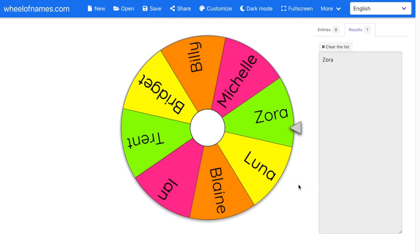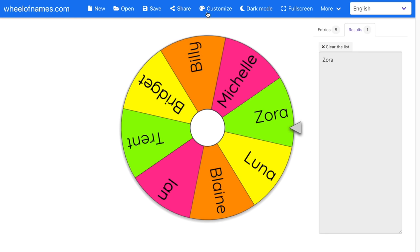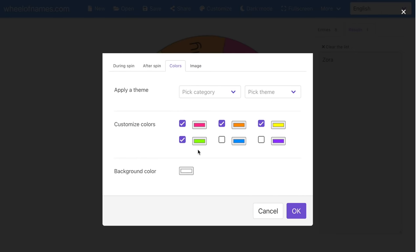You will notice it is only displaying the pink, orange, yellow, and green colors. So I'm going to go back to Customize — I forgot to go back and click the checkboxes next to the blue and the purple. If that ever happens to you, double check that they are all checked off. I'm going to click OK and it has now updated again.